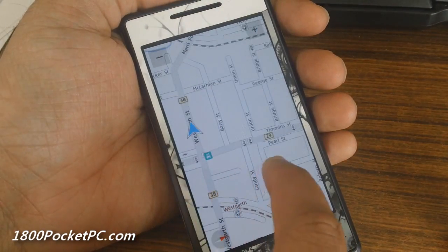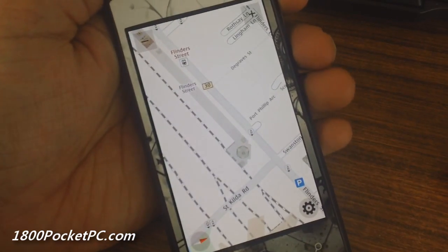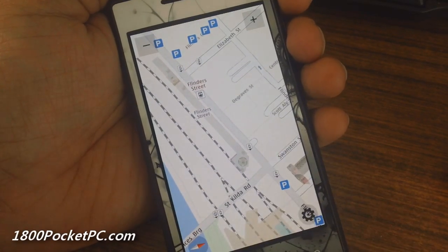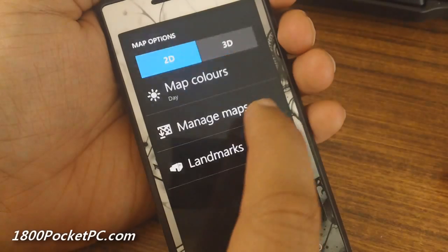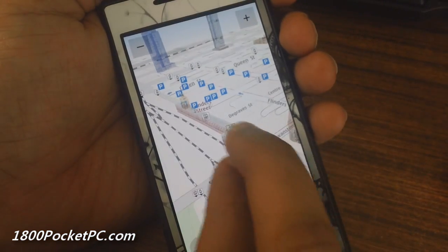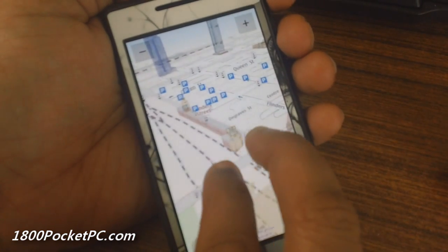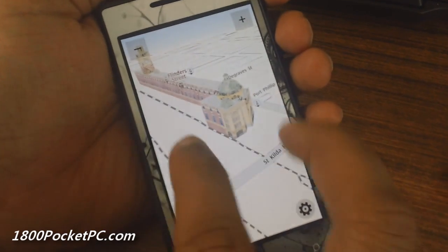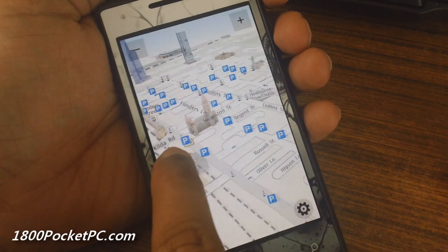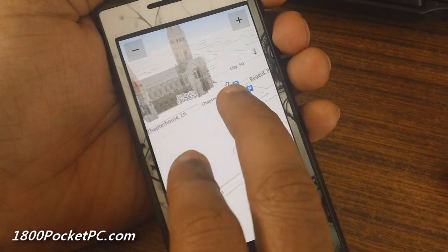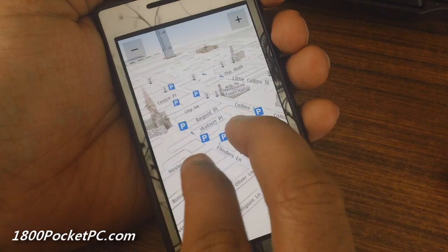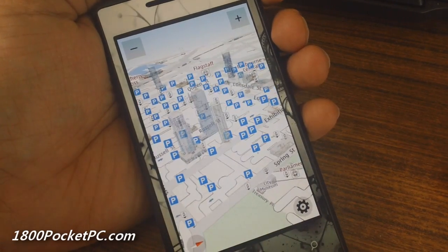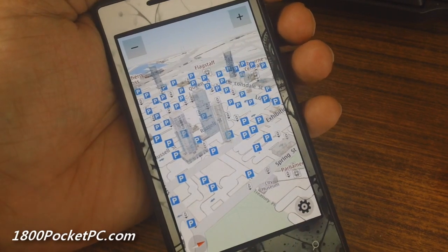To give you a quick idea of what the 2D and 3D maps look like — this is the 2D map, and switching over to 3D you'll see that some of the key buildings are rendered in a 3D fashion. This is Flinders Street Station in Melbourne, and you'll see that Saint Paul's Cathedral and a few other places are marked in 3D. That's a quick look at the 3D feature on the Nokia Drive maps.